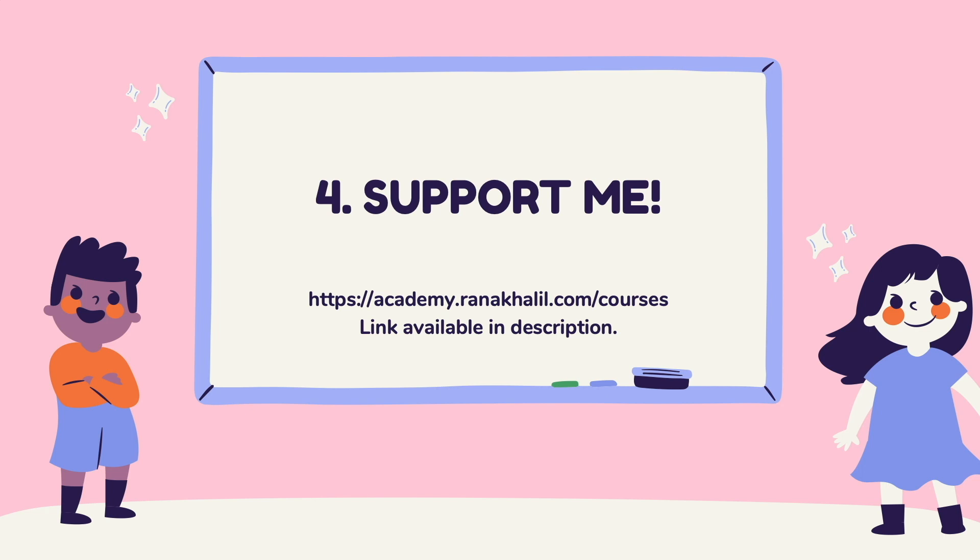Any revenue generated from this course will go back into maintaining the academy and creating more videos and courses that will be made available for free on my YouTube channel. So if you're interested in buying the course, make sure to check out the link in the description.